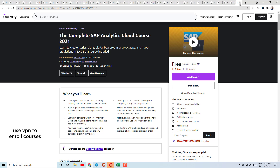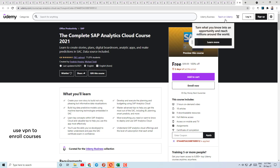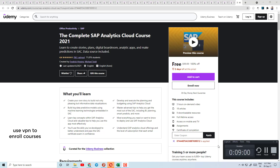Guys, all the links are in the description box. If you like this video, please like it and subscribe to the channel. In the next video, if you need any specific courses, you can comment below and let us know.